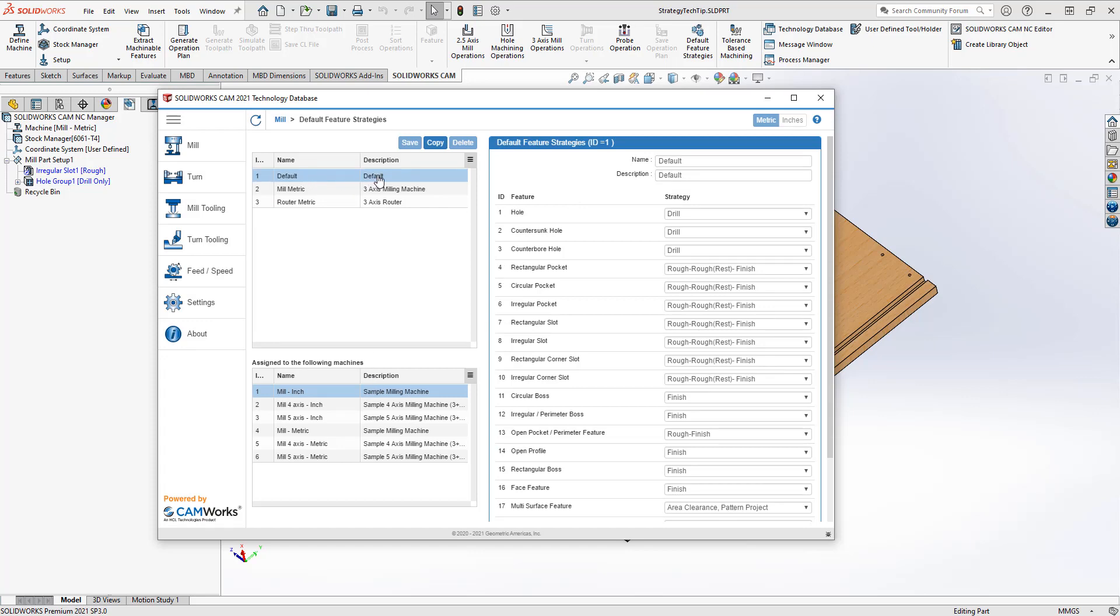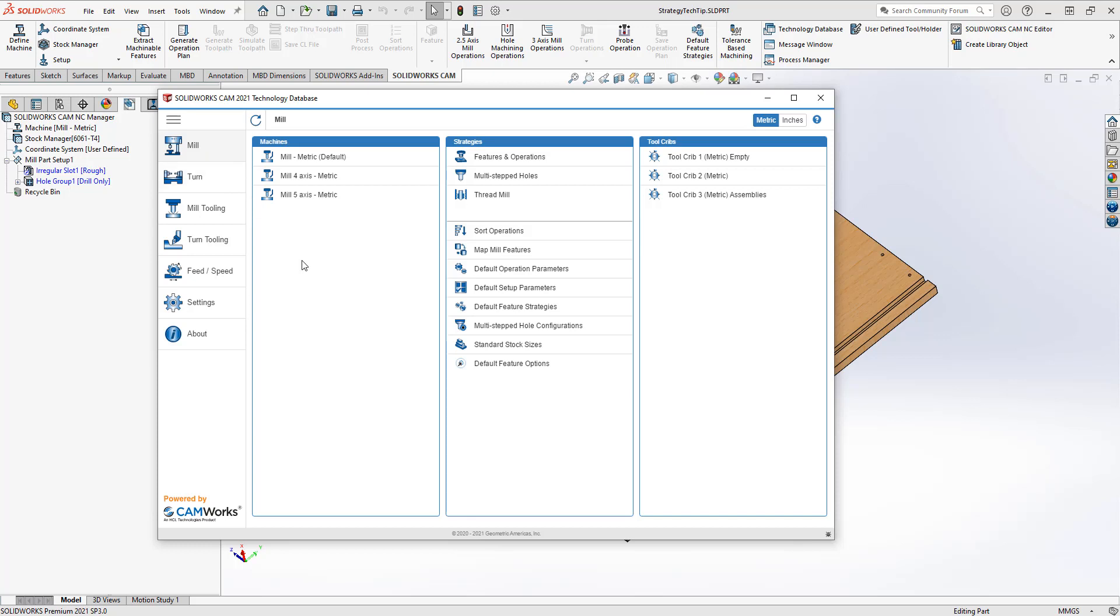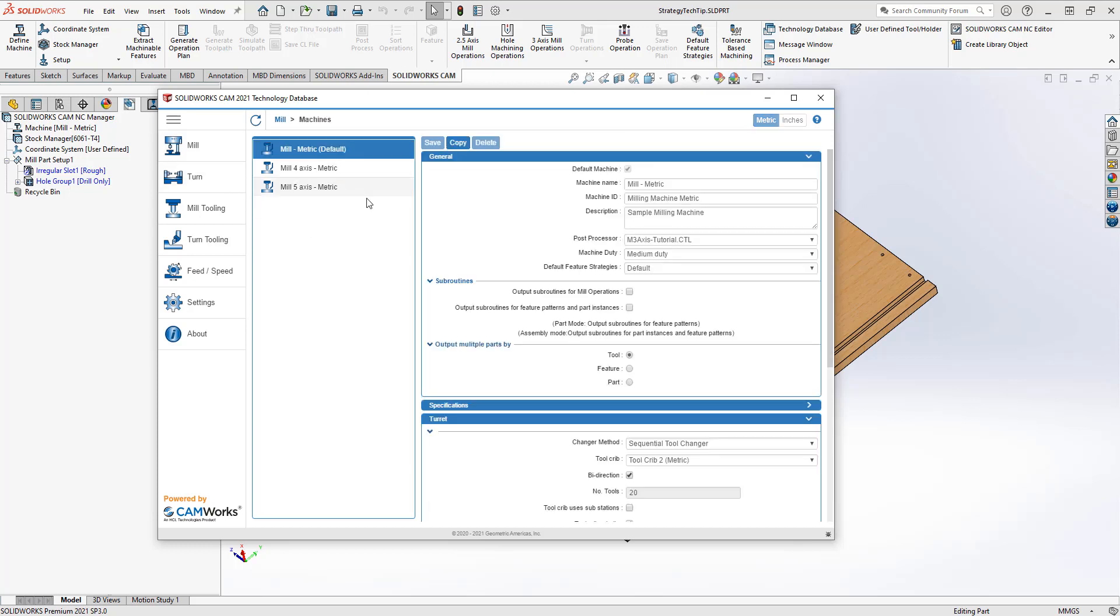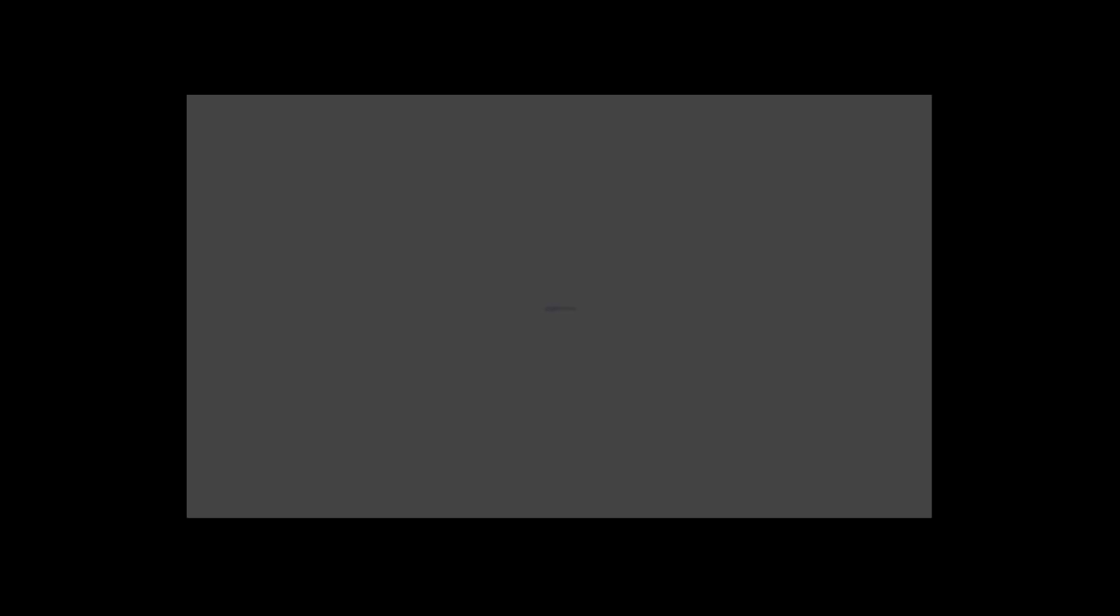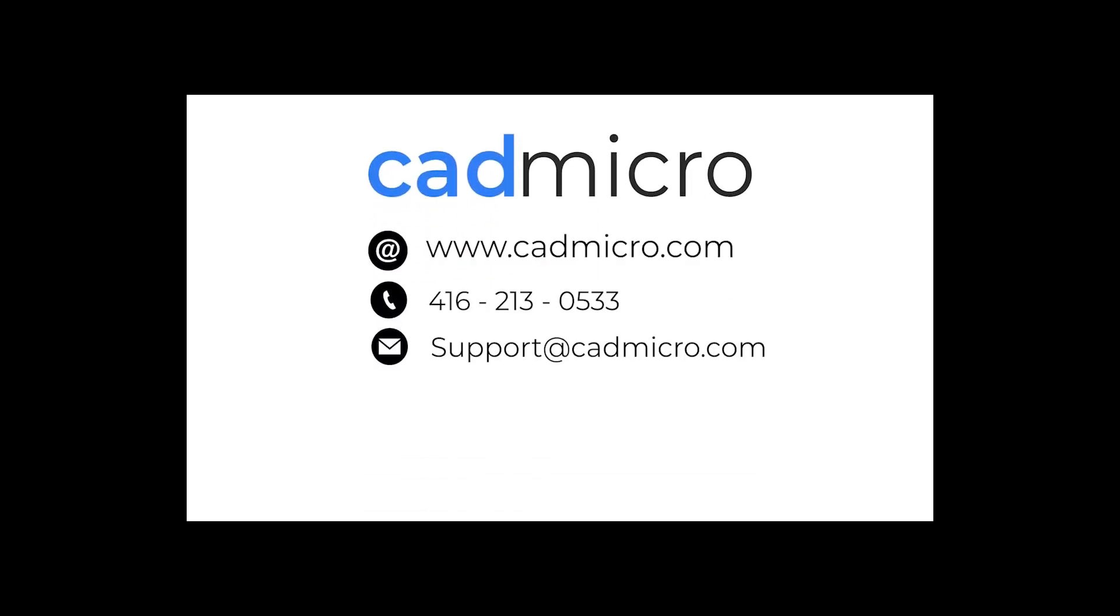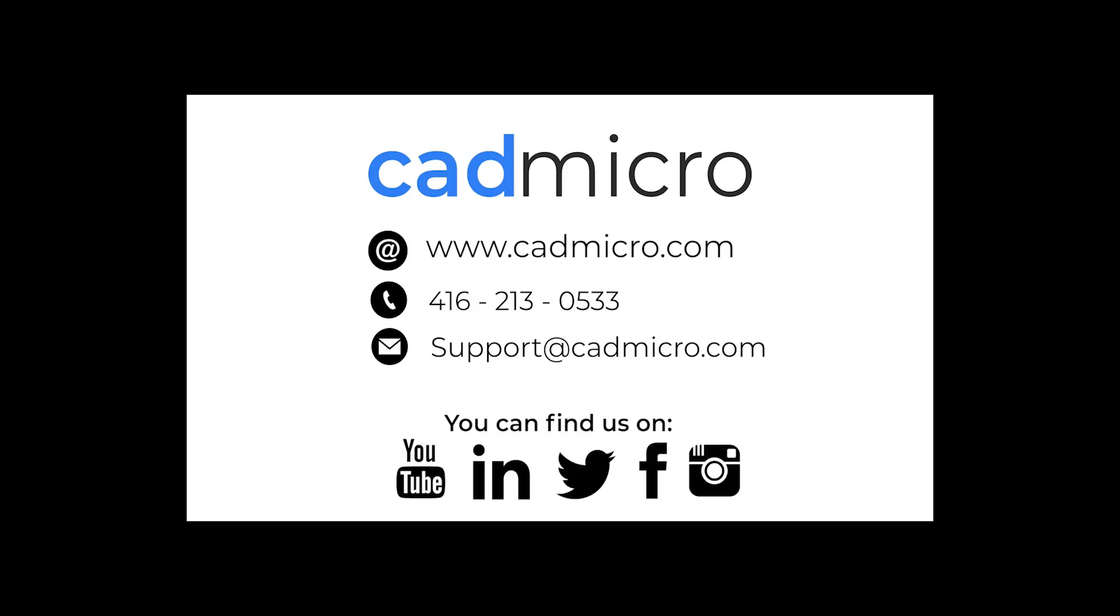You'll also see our default list is used for the following machine. So it also shows which machines this default list is set for. If I go back into the mill tab and I choose the machine that I'm working with, you'll see there's a list here of default feature strategies. If I am programming a router and I want that router metric to be my default feature strategies list, I can choose that, save it, and then I'm going to use that as my new set of strategies.